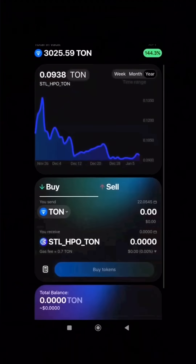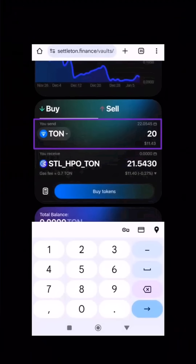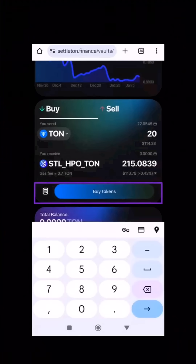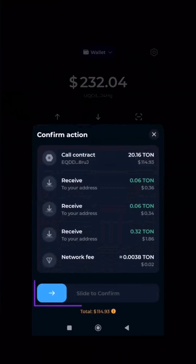Now go to the Buy tab and enter the TAN amount you want to contribute. Finally, click Buy and confirm the transaction in your wallet.